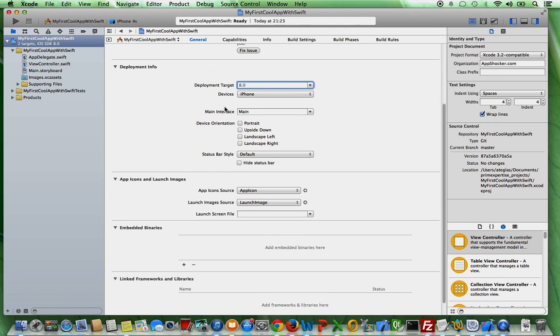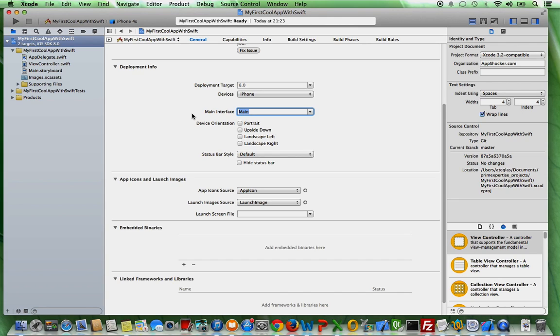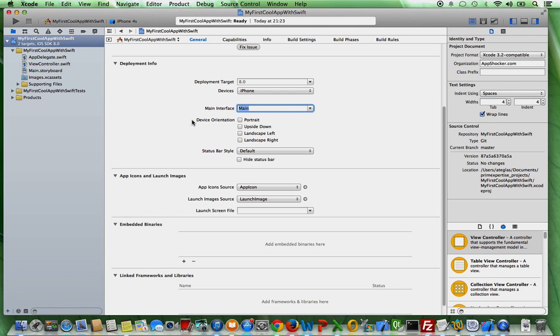And all the other things here, like this main interface is also very important. The main interface is this little file here. It's called the main storyboard. The storyboard here is practically the place where you control and administer your UI. So, what the user actually sees in the end when you're done developing your iOS app. We're going to talk about that in future tutorials in more detail.